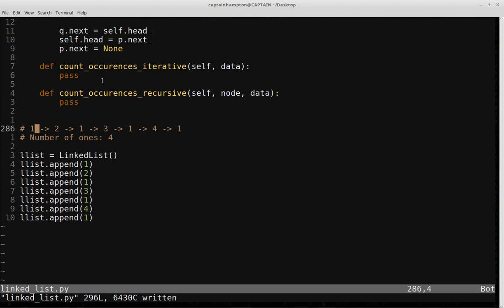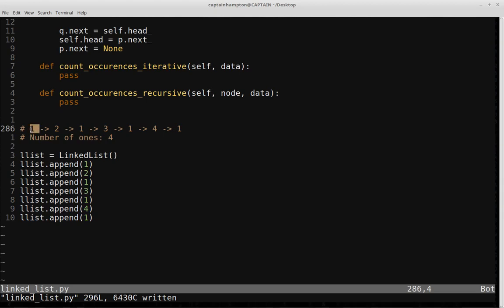Let's first tackle the iterative case. We want to count the number of times a particular data element occurs in a list. The way we can do this is to start a pointer at the head of the list, then move the pointer down one by one until we hit null, and all the while check for each node whether its data element matches the data element given as input to the function.